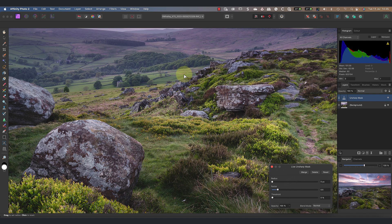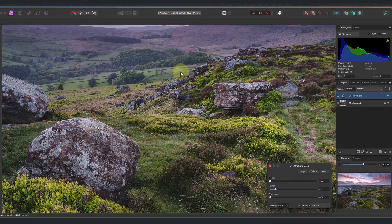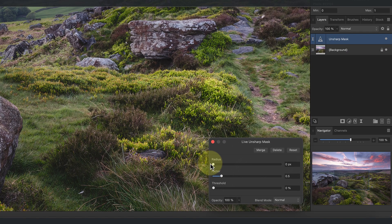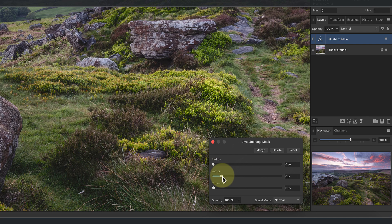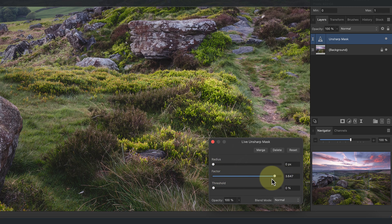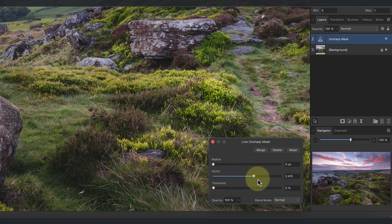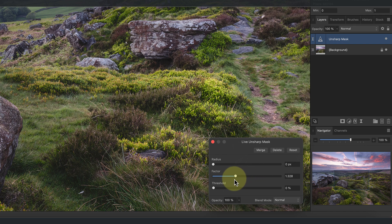The way this filter works is by comparing the tonal values between pixels to identify edges. We can then use the Factor slider in the dialog to increase the contrast between those pixels. This makes the edges in the image stand out further and creates a sharpening effect.